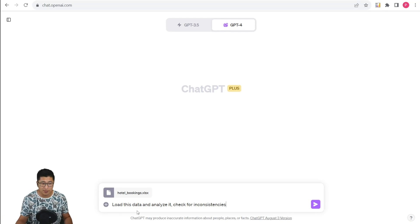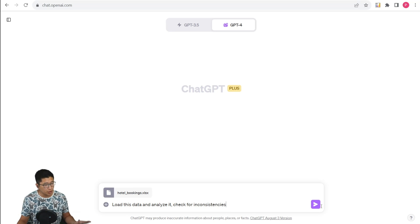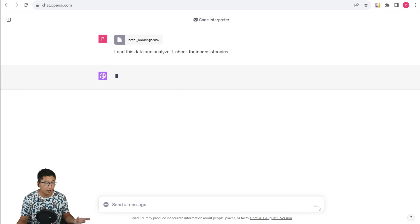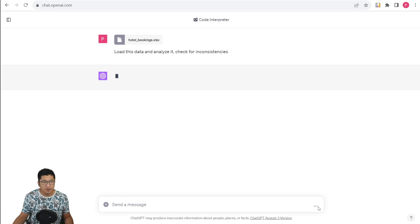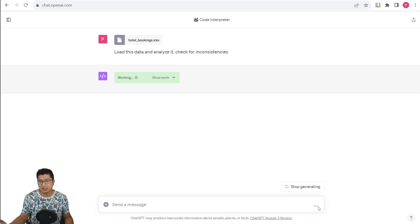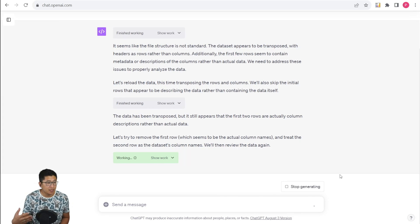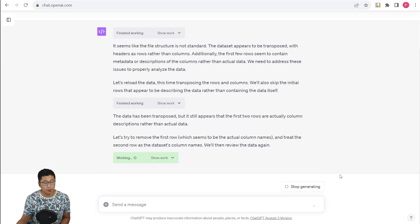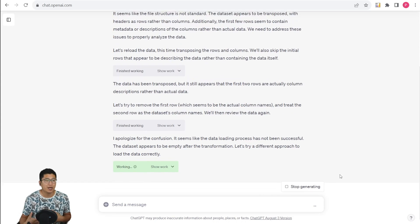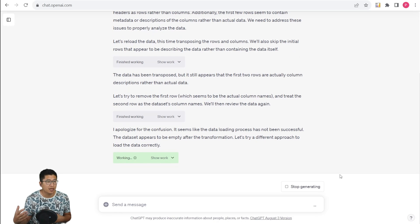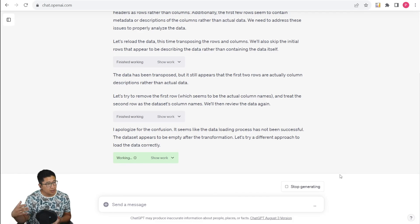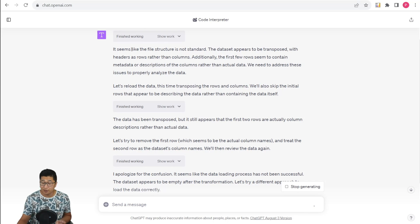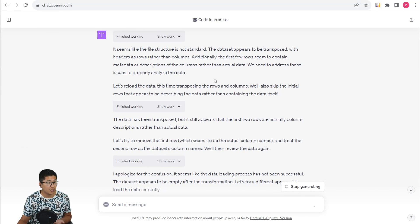Let's start with something simple. Load this data and analyze it. Check for inconsistencies. So we're going to run this and speed things up because it's going to take a little bit of time. The first thing to realize is that it does actually have some problems reading the data because it's on two different sheets. Now it's trying to find the information by itself. This is pretty cool. It's actually trying to read the data and understands that the file structure is non-standard.